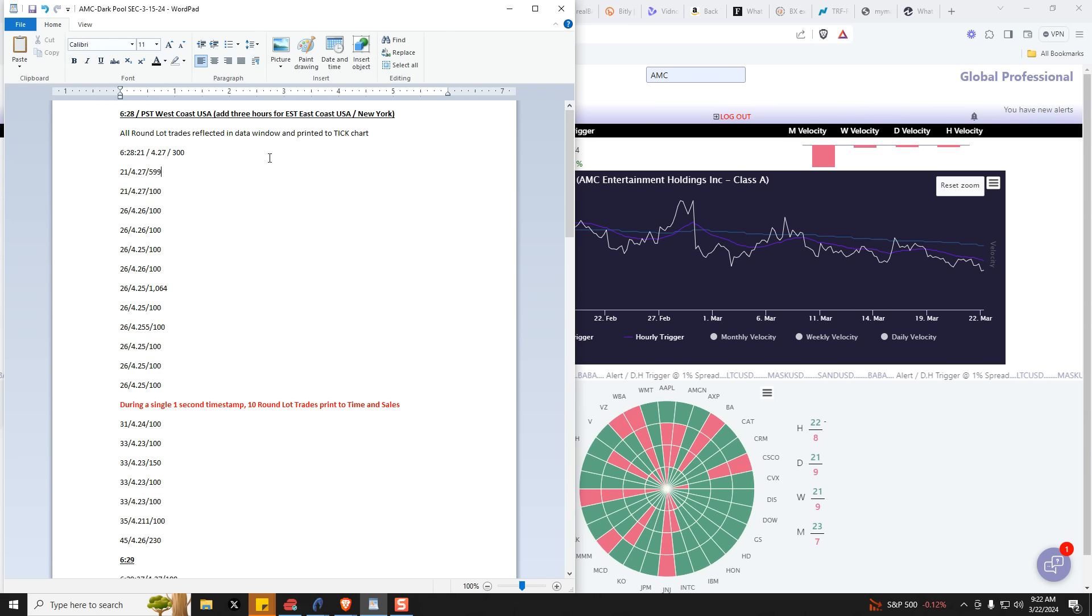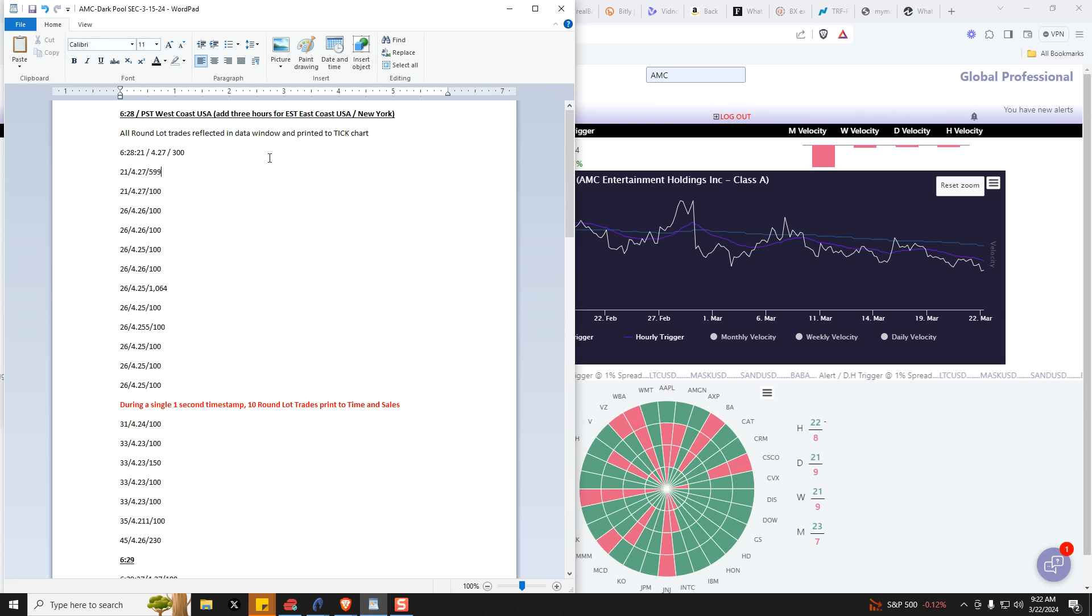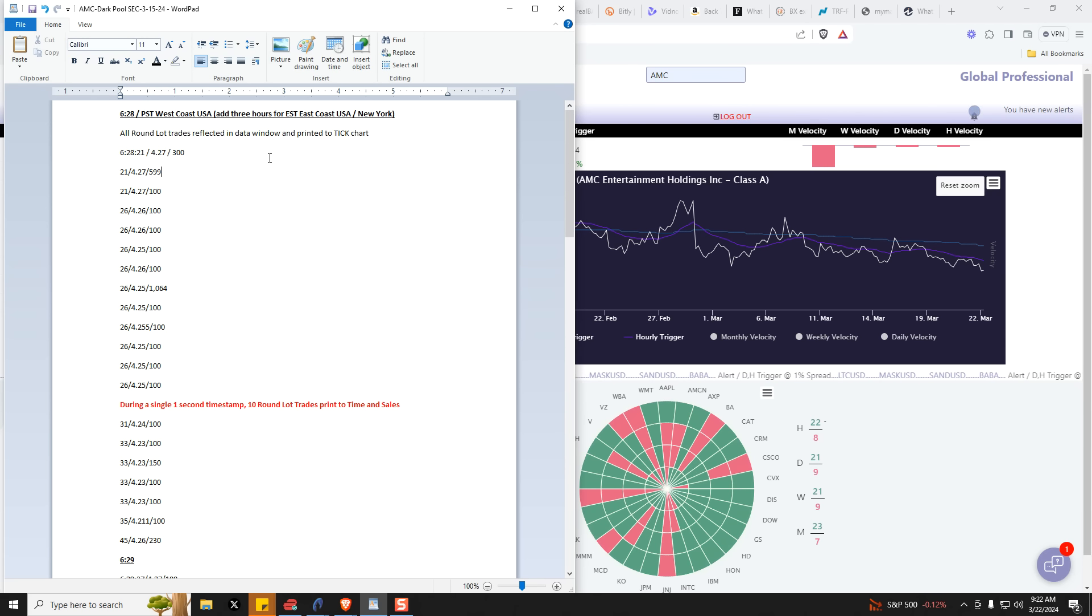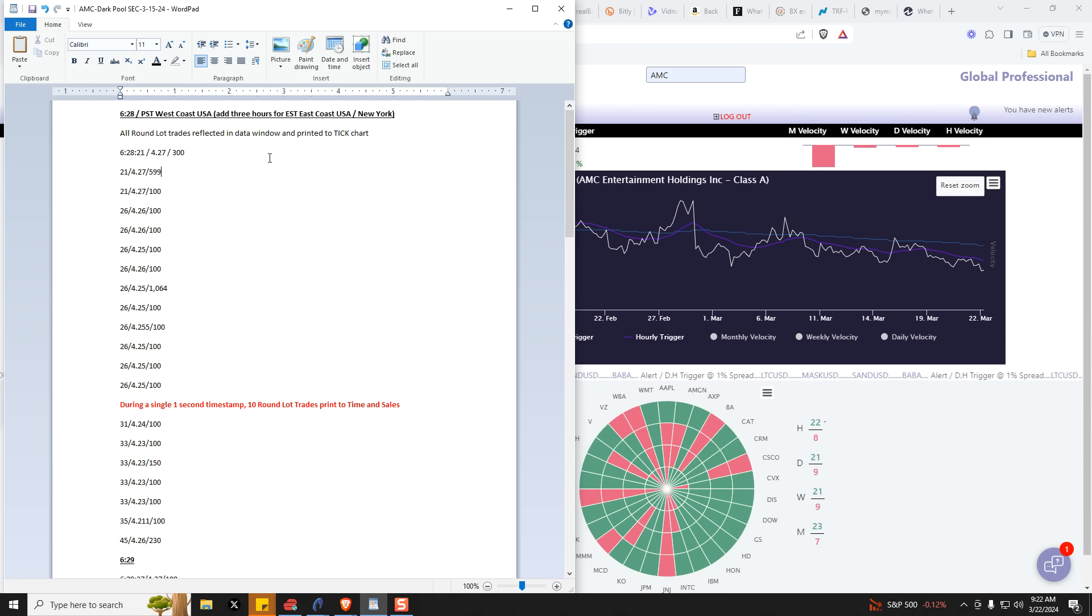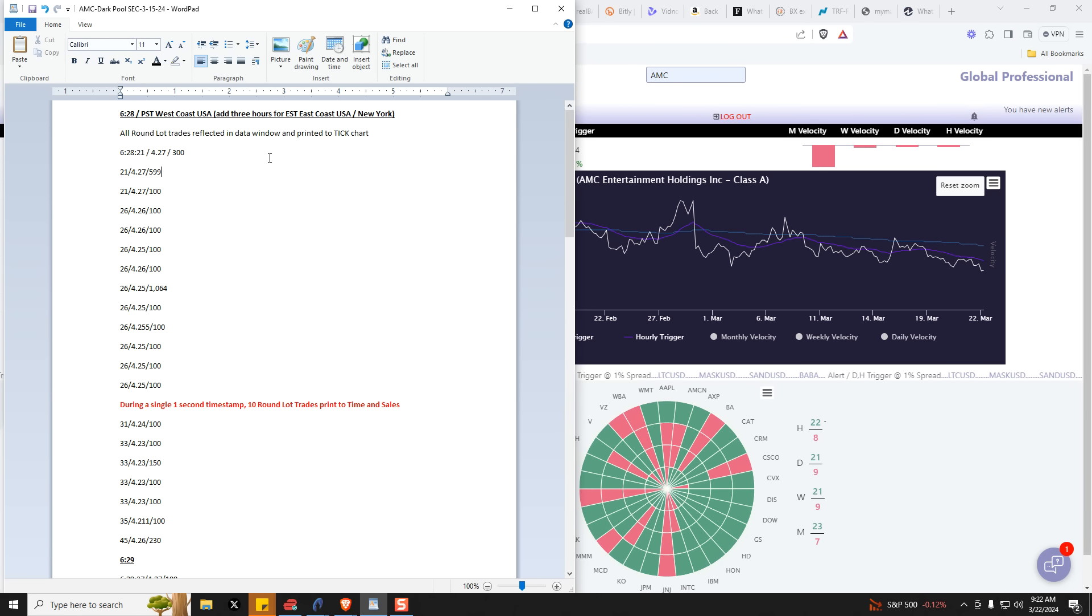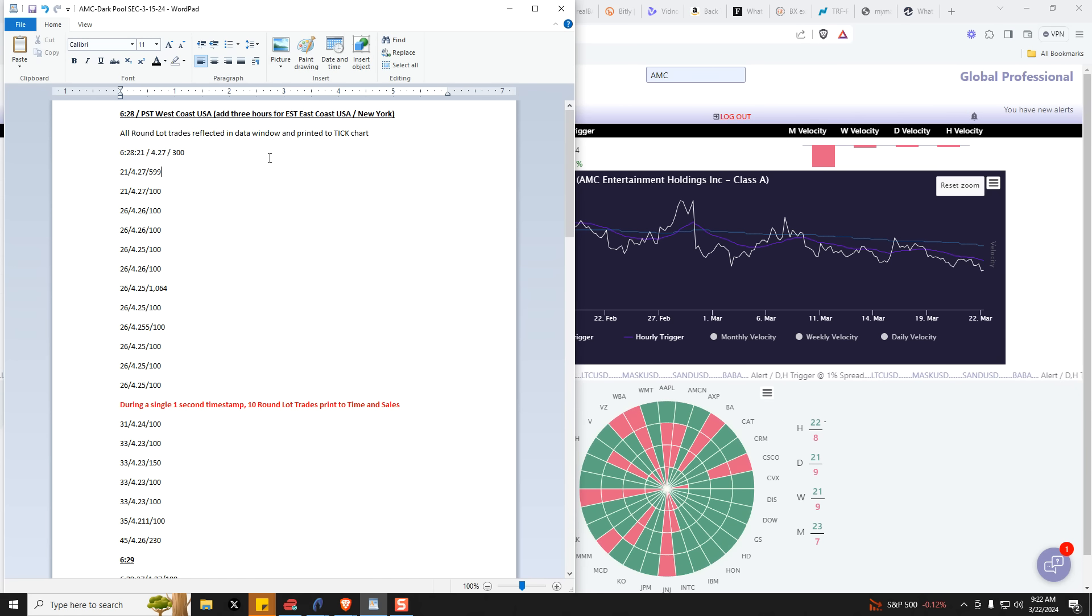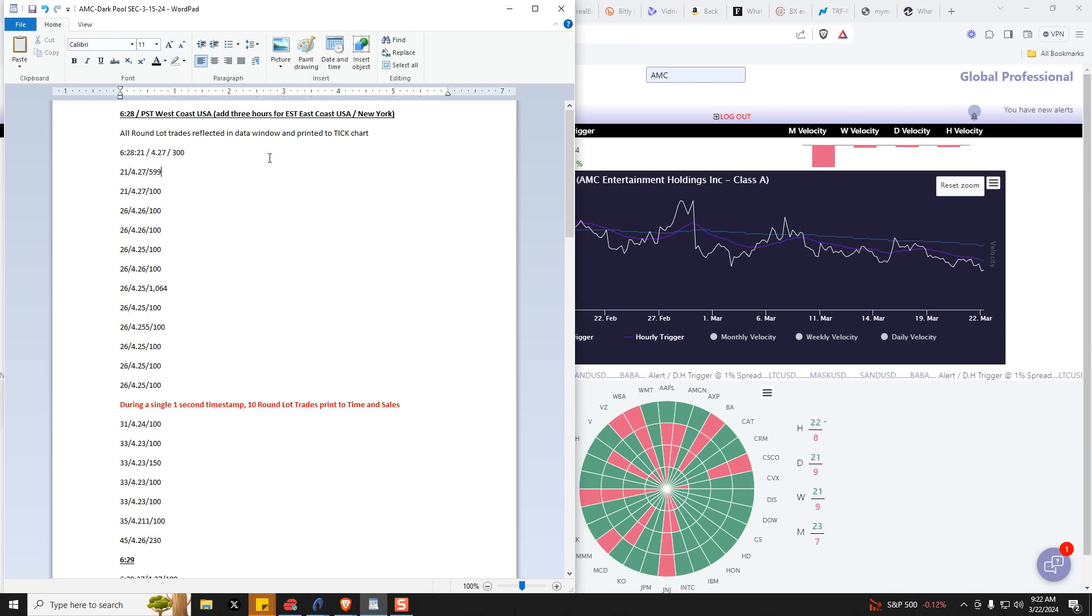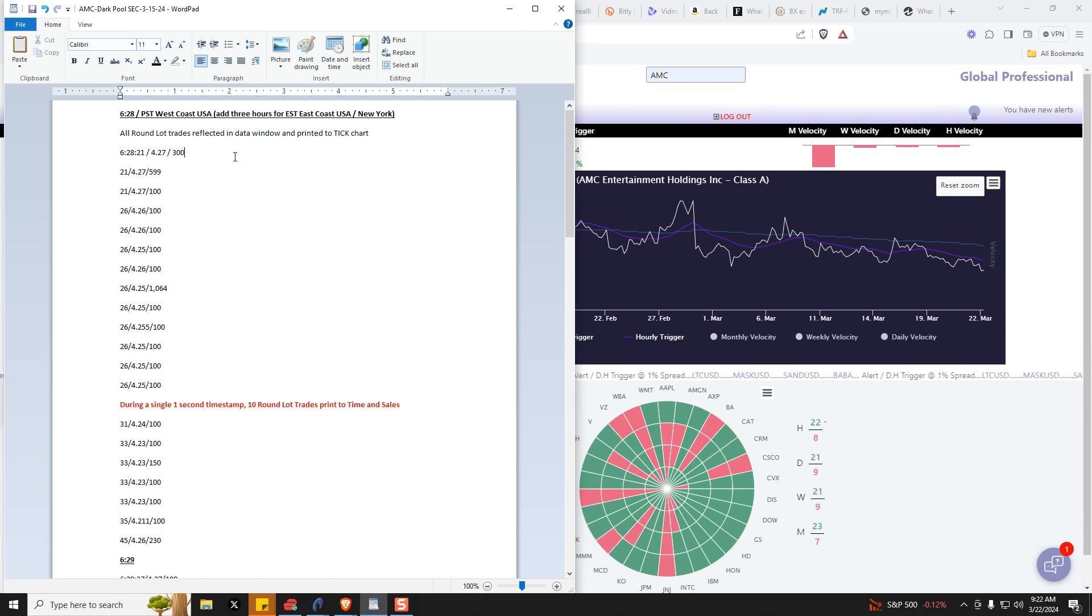So some of the things I'm looking at, it's much more important to look at trading activity than absolute volume. Because it's when they choose to send orders, discoverable round lot orders, trades rather, into the lit exchange versus hiding them in the dark pool that provides them with the ability to easily manipulate price.